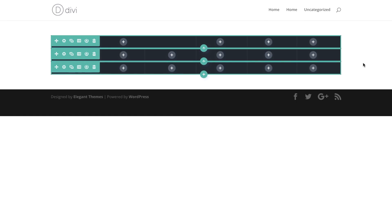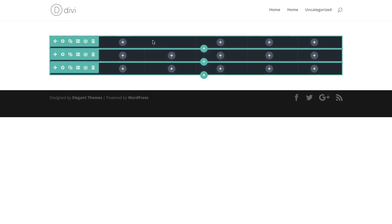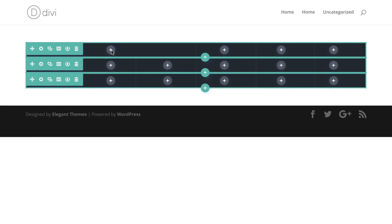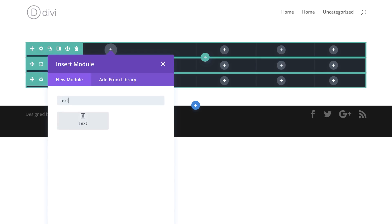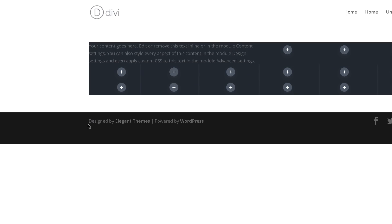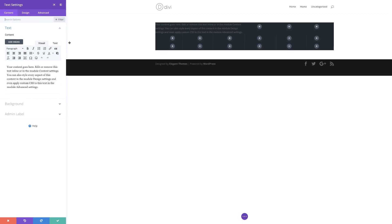Now it's time to add our modules. I'm going to come over here to the top row and add my text module, so I'm going to click this plus button, search for my text module, and select it. I'm going to go into the settings because as you can see we can't read our text, so we just need to make some adjustments.